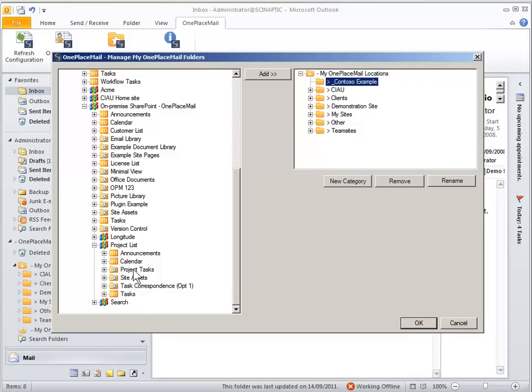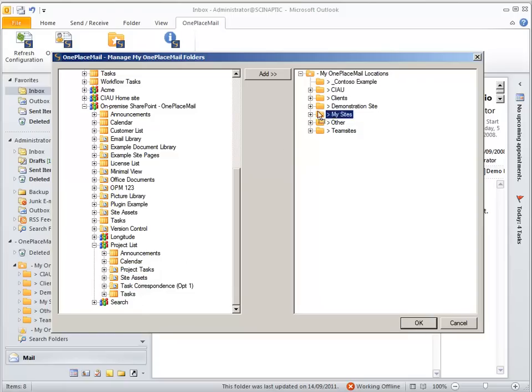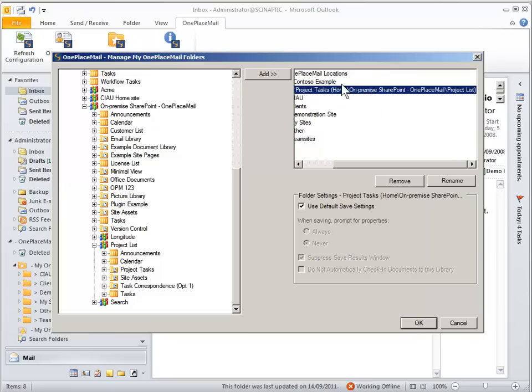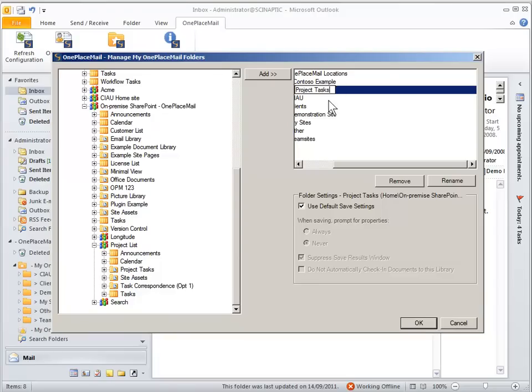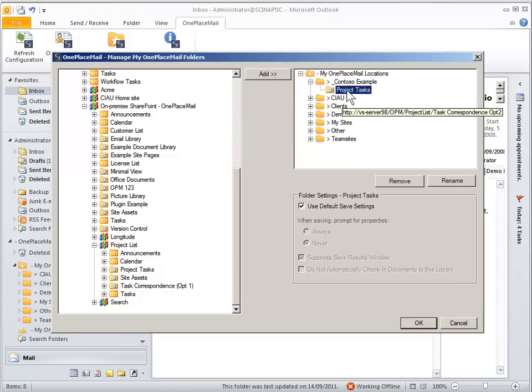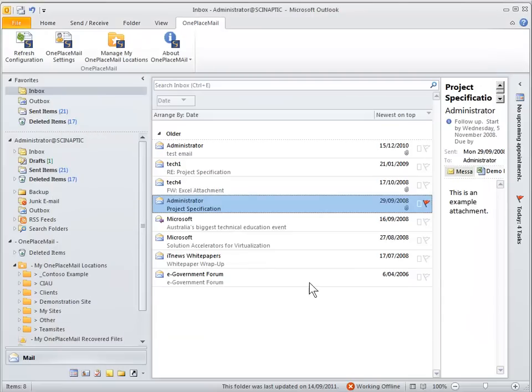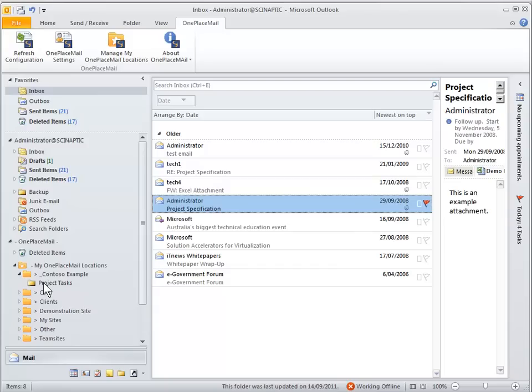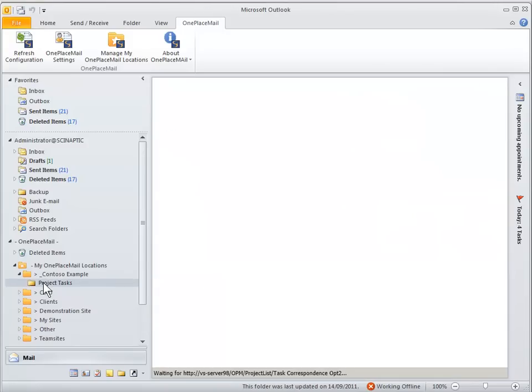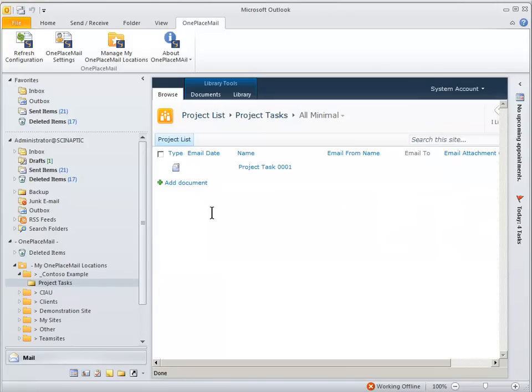And we'll remove the project tasks library and we'll just rename that so it's a little bit more user friendly. And we'll change one of the settings here so we do prompt always for the save to SharePoint window. That will give us an opportunity to add new project tasks or document sets on the fly.